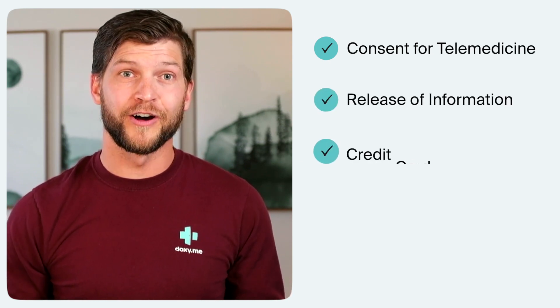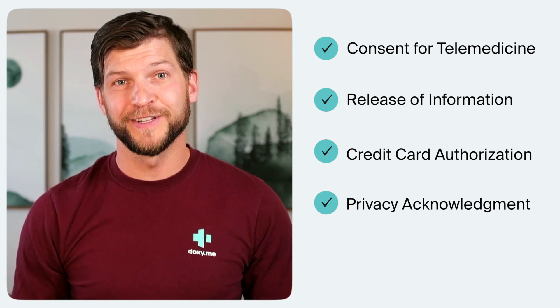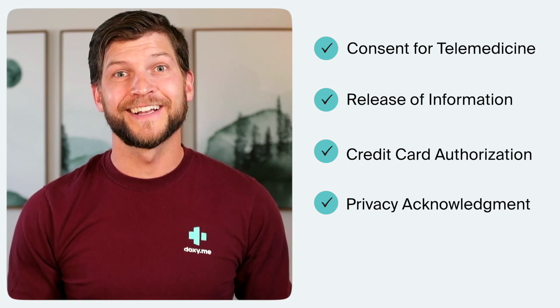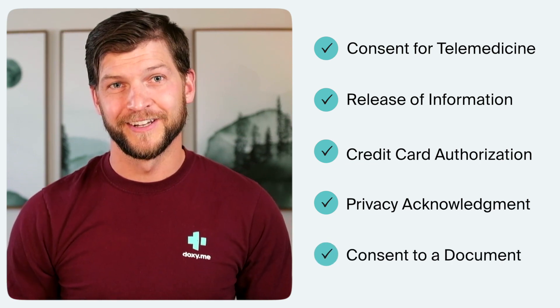We currently have five forms available for you to use: a consent for telemedicine, a release of information, a credit card authorization, a privacy practices acknowledgement, and a consent to a specified document.